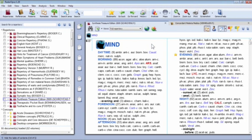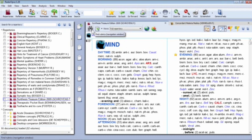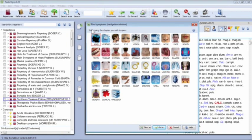Let me quickly review moving around. You can move the exact same way in the repertory as in the Materia Medica — it works the same for both. For mouse users, in the top corner there's a binoculars button. Clicking that brings up the navigation window, which shows all the chapters of the current document. In this case, that's all the chapters in the Synthesis repertory.